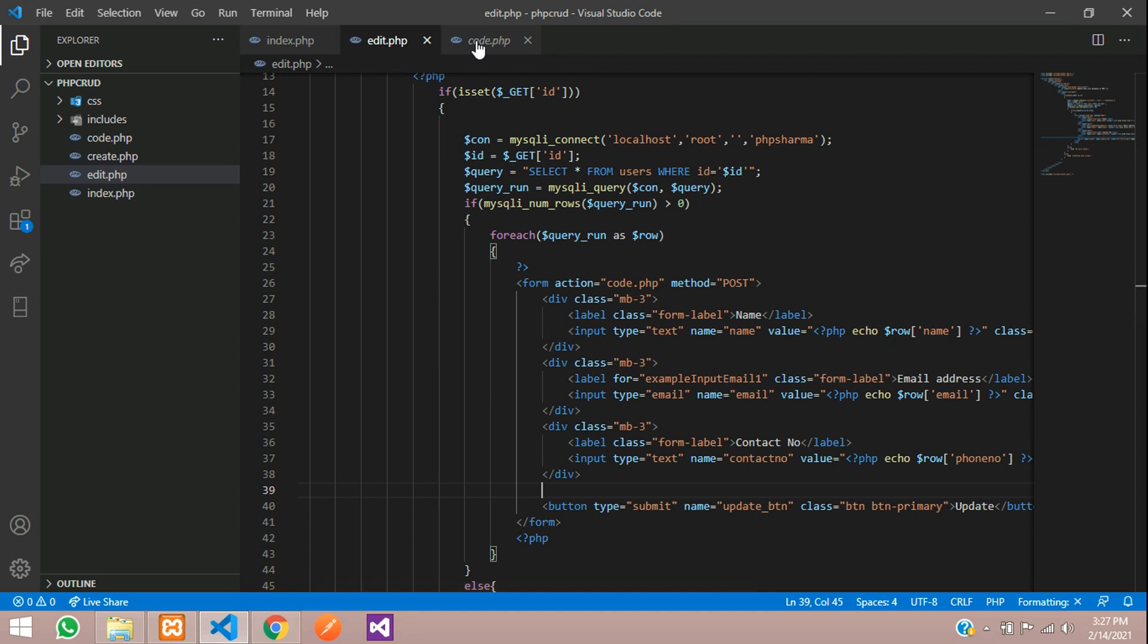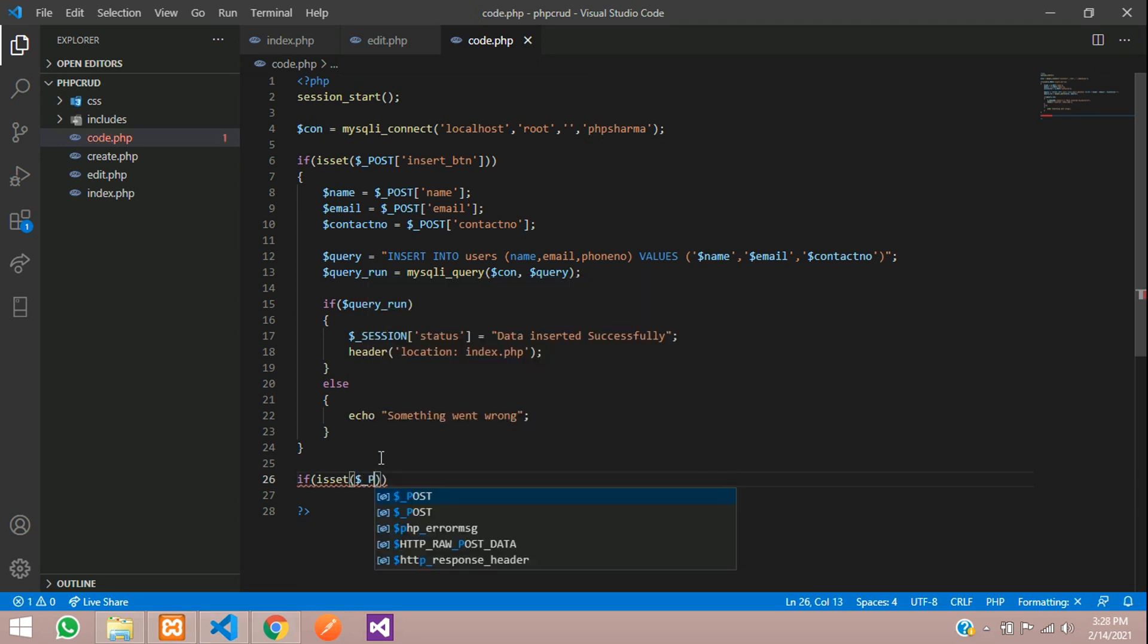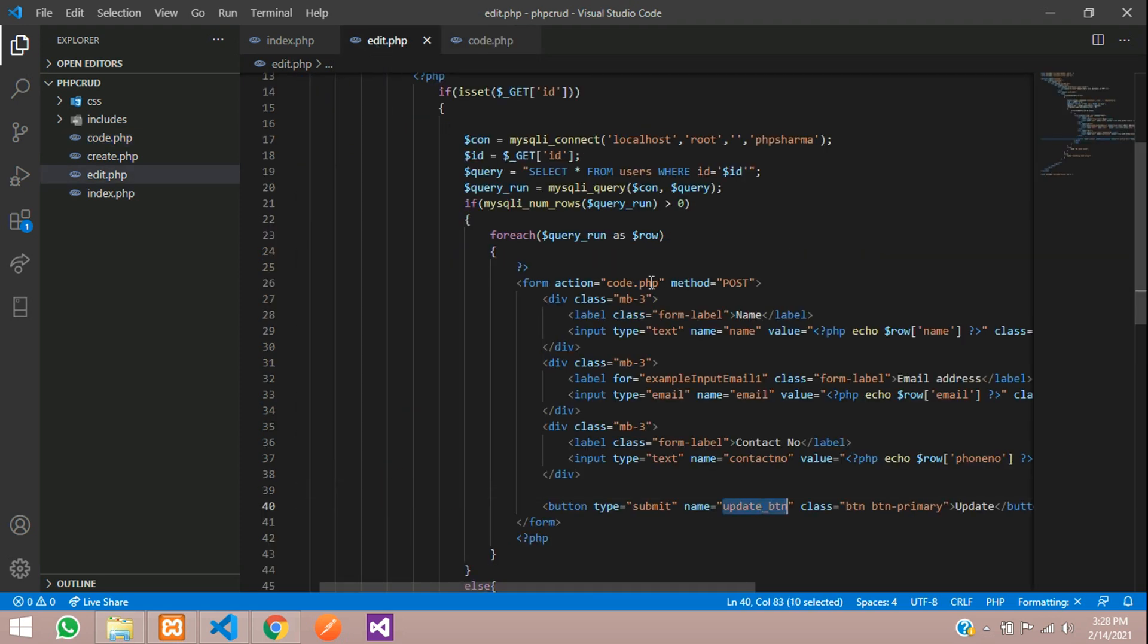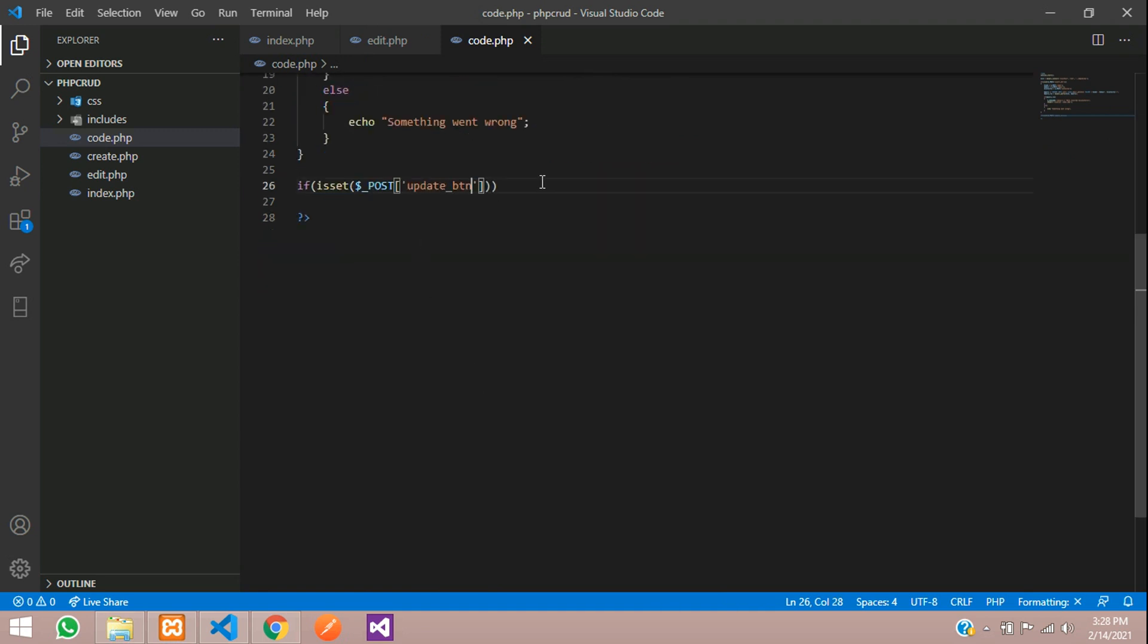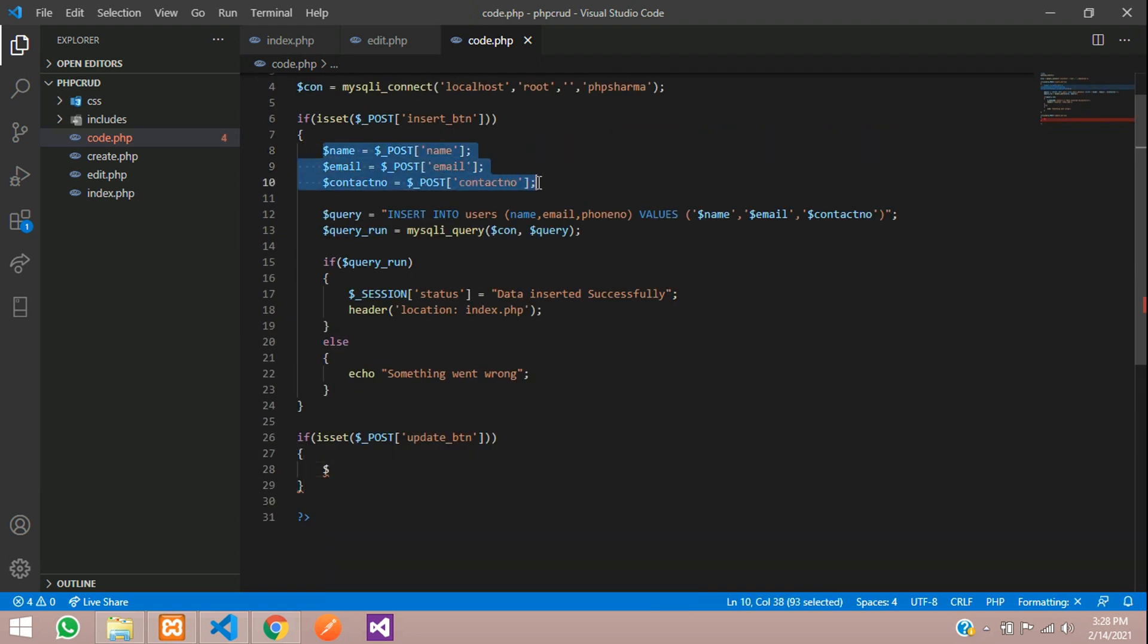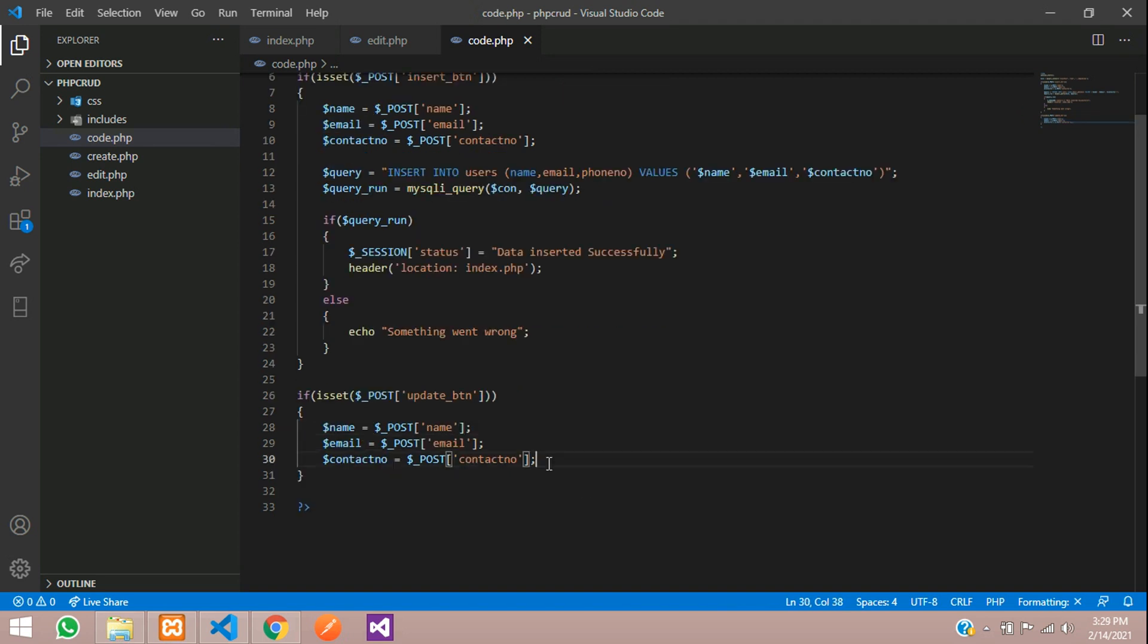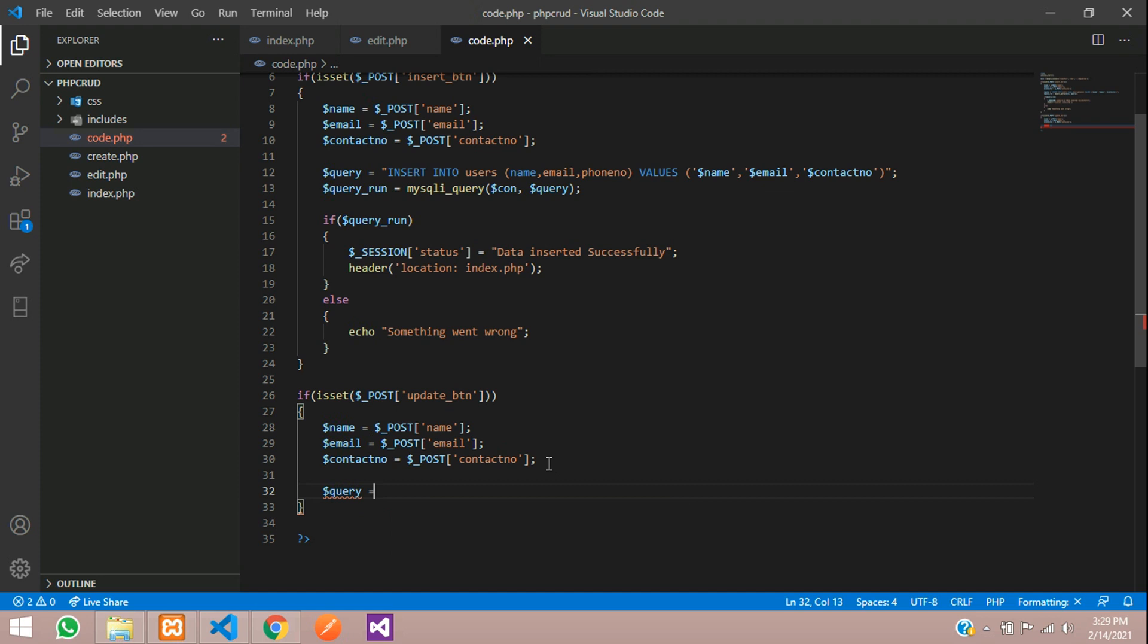So go to code.php and write if is set dollar underscore post of the button name here. So we will take the button name. Copy and paste it here. So here what we are going to do is first we will just fetch the data. Like we had done for the insert. We will just take it from the form. Copy and paste that. We have just given this variable names and taken the input from the user. Now we are going to write the query to update the data.